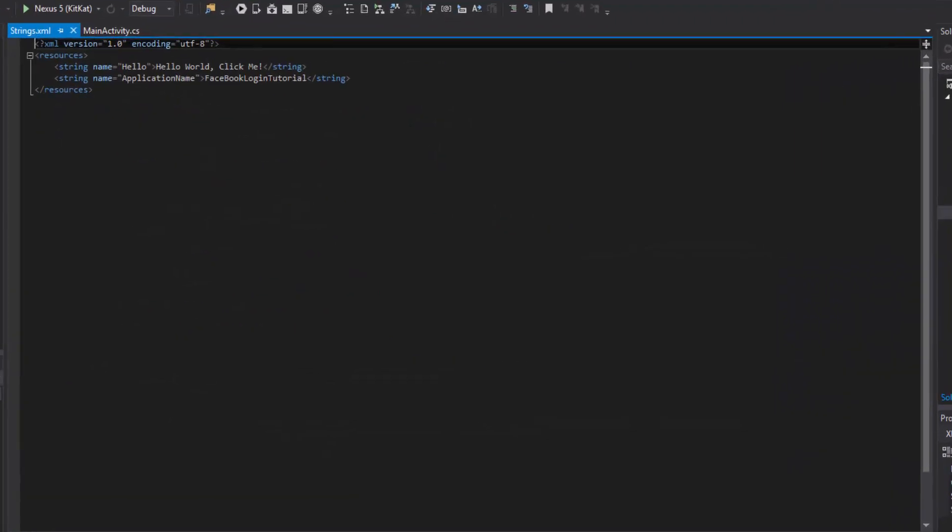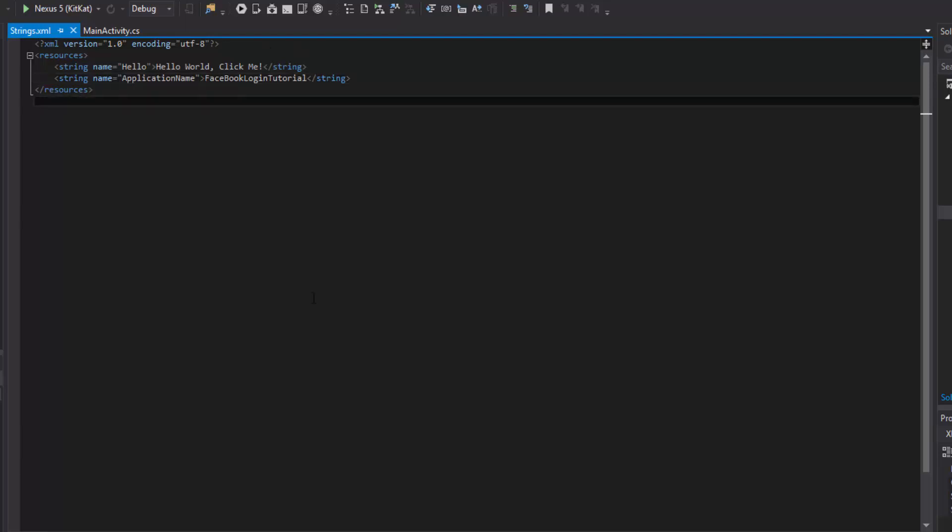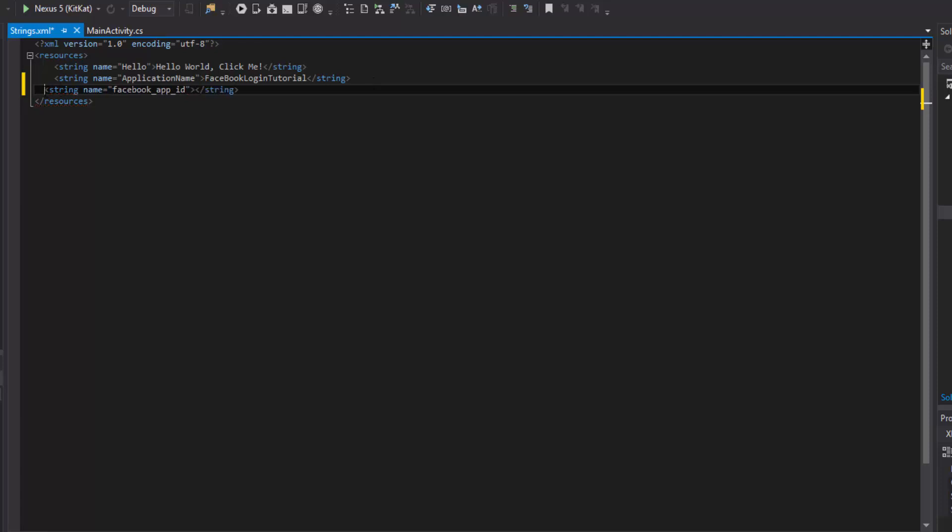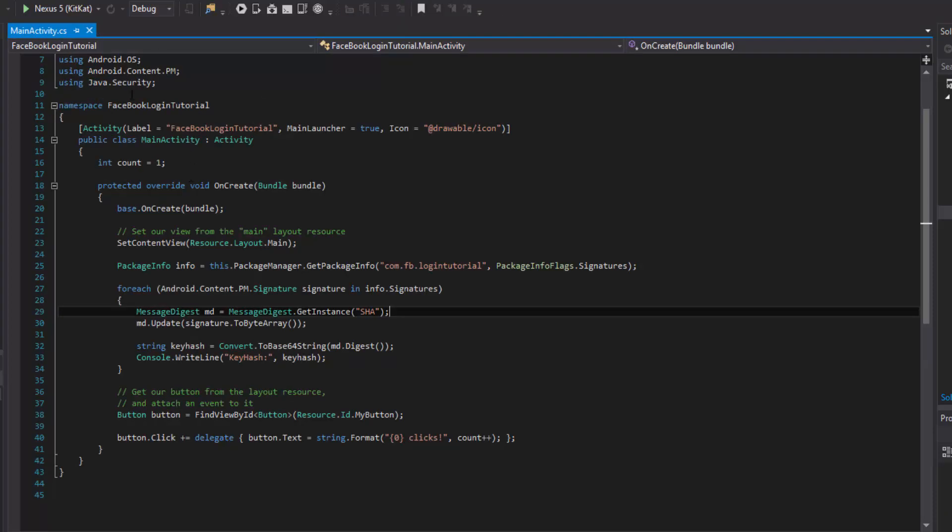So if you don't have this, create a strings.xml and then we're going to put our Facebook app ID inside of here. Alright, so let's go ahead and make a new resource. It'll be a string of course and we're just going to do this because we can reference it in many places. So we're going to have a string and then the value is going to be of course our app ID. Go ahead and paste that there and that's all we need to do there.